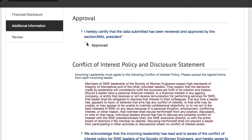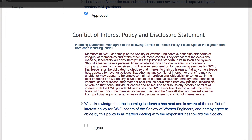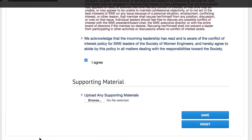Select the box next to Approved if the section president has approved this financial submission. Upload any supporting material saved on your computer by selecting Browse under the Supporting Materials section. Once finished on this page, hit Save.